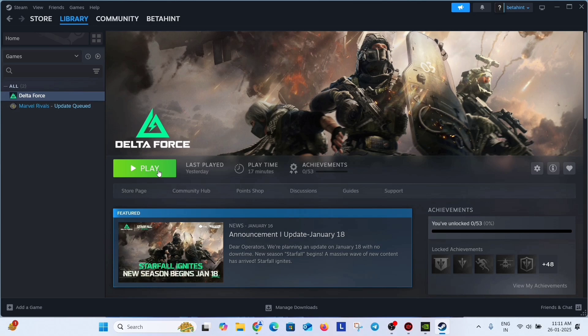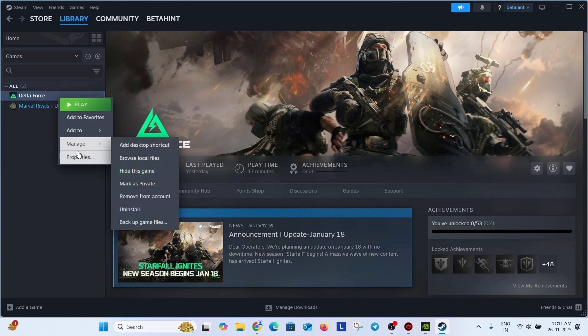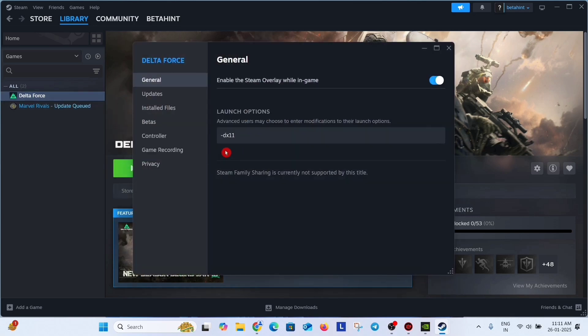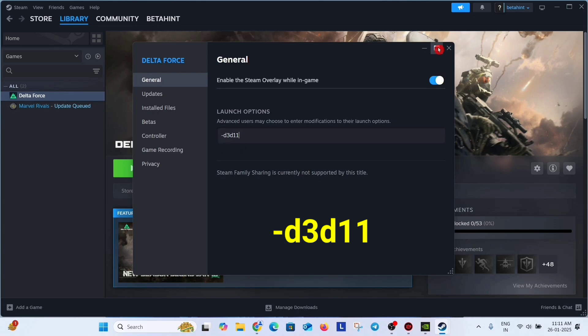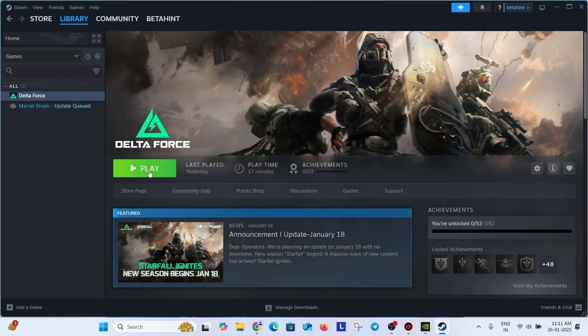If the problem has not gone, then again right click on the game. Go to properties and change it from dx11 to d3d11. Put a dash before d3d11 like this. Again cut it and launch the game, and check if the problem has gone or not.